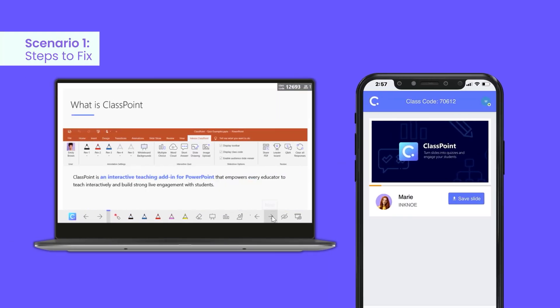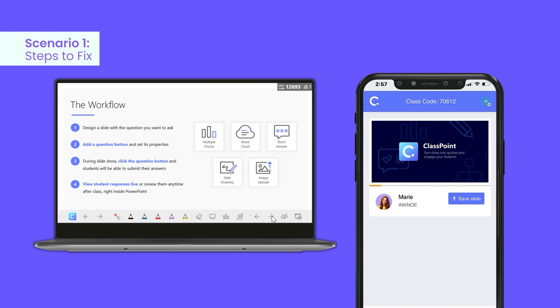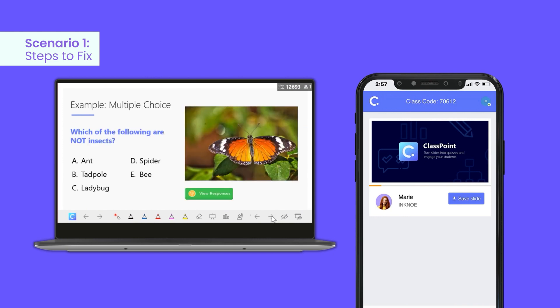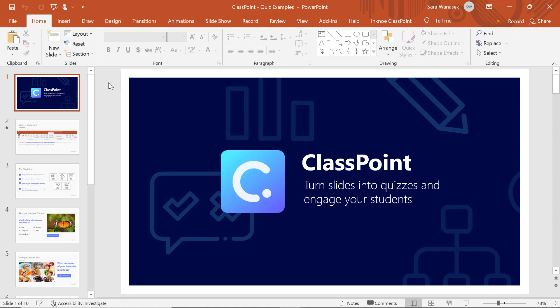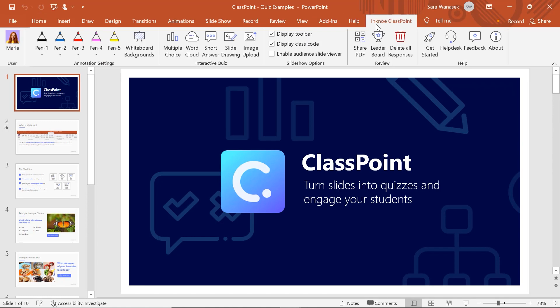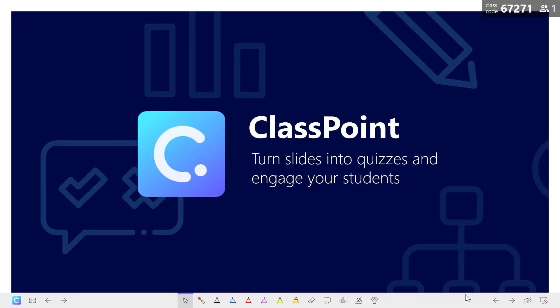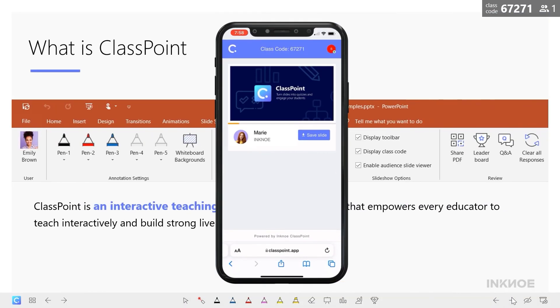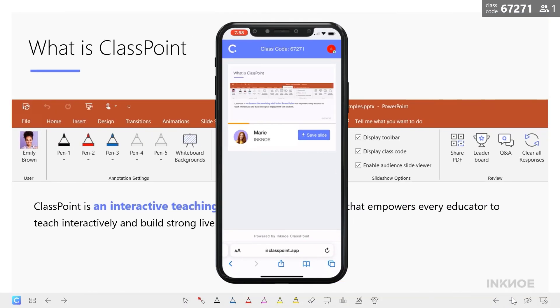If your students are only seeing your title slide while you are moving through your presentation, check if the slide viewer is enabled. Go to PowerPoint edit mode, select the ClassPoint tab on the ribbon, look for the slideshow options, and check 'Enable Audience Slide Viewer.' If you check that box, you will allow your students to see your slides as you flip through them.